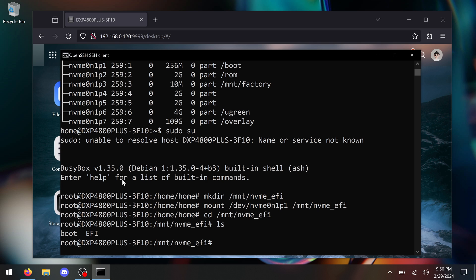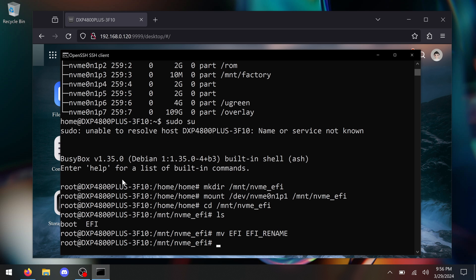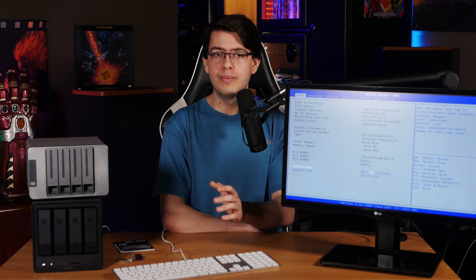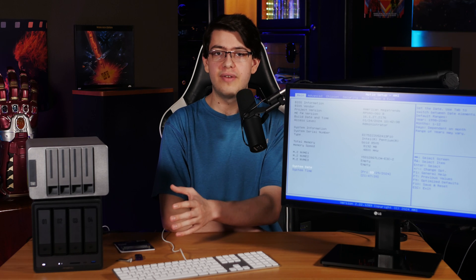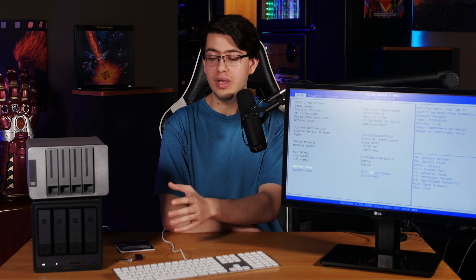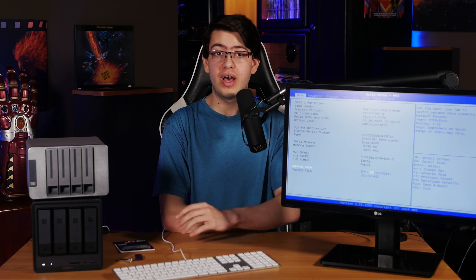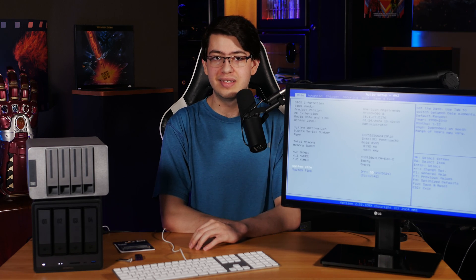By running the command mv space EFI space EFI underscore rename, all capitals, the system will rename that EFI folder, meaning the UEFI firmware won't be able to find the boot files on the SSD.